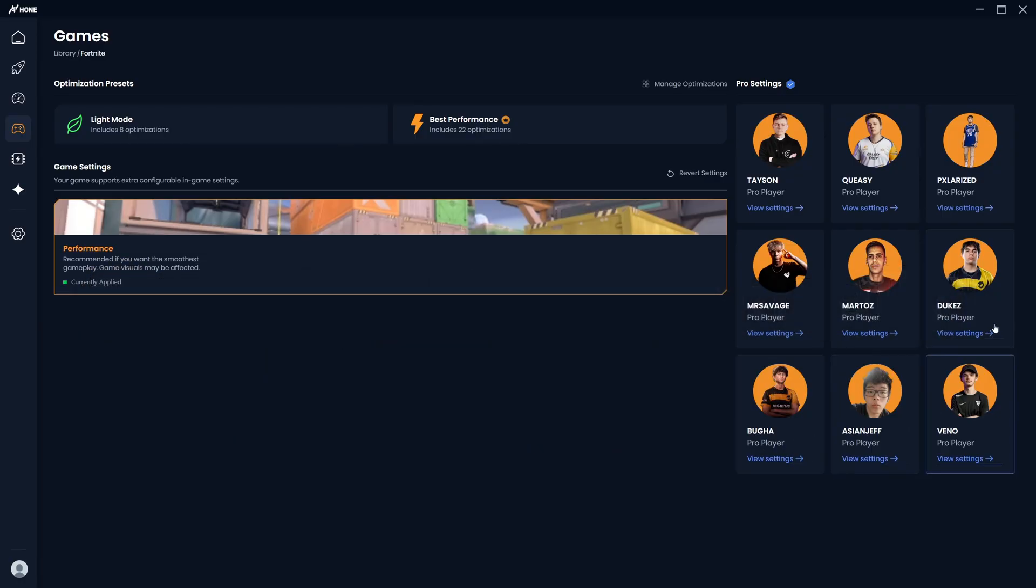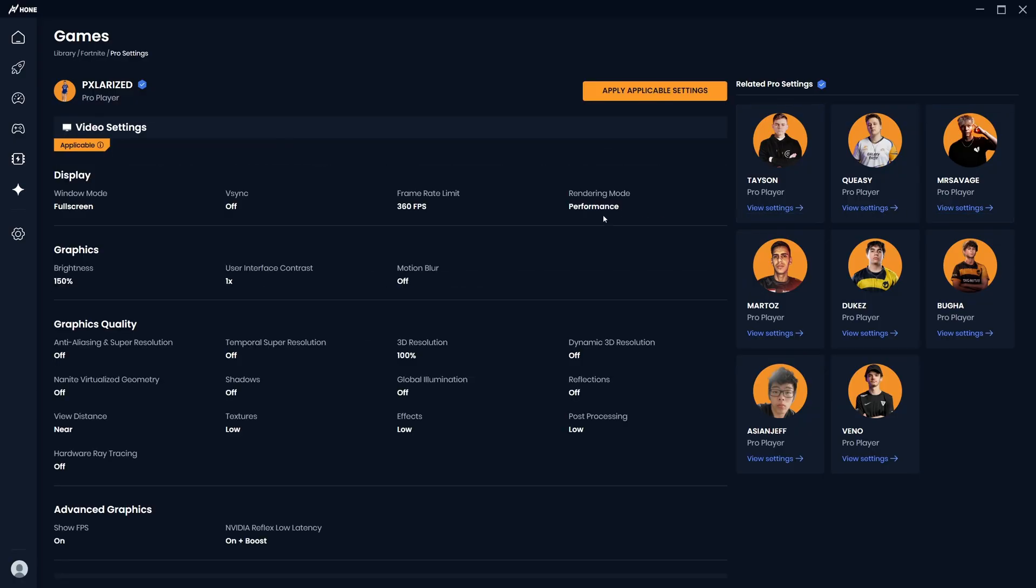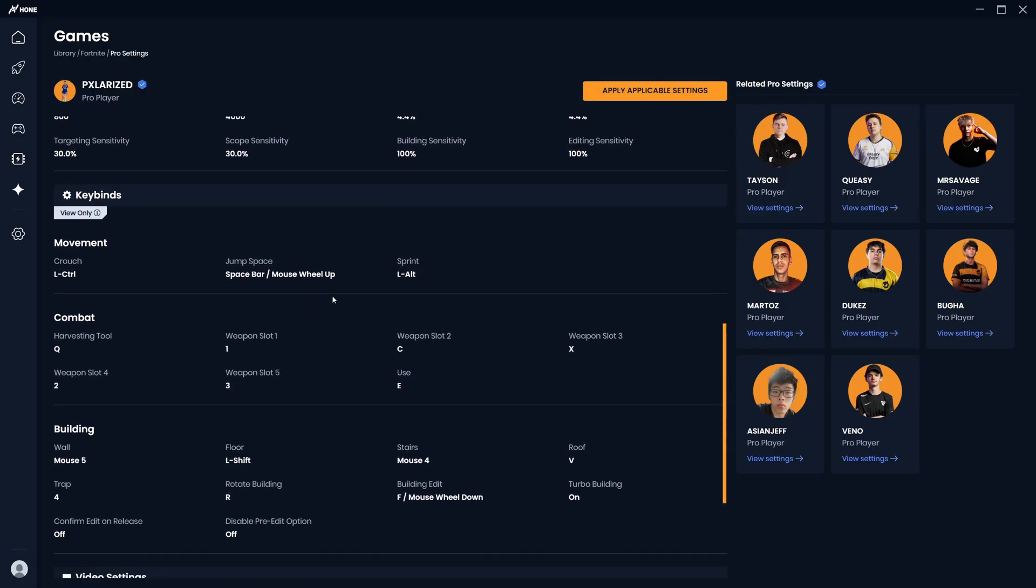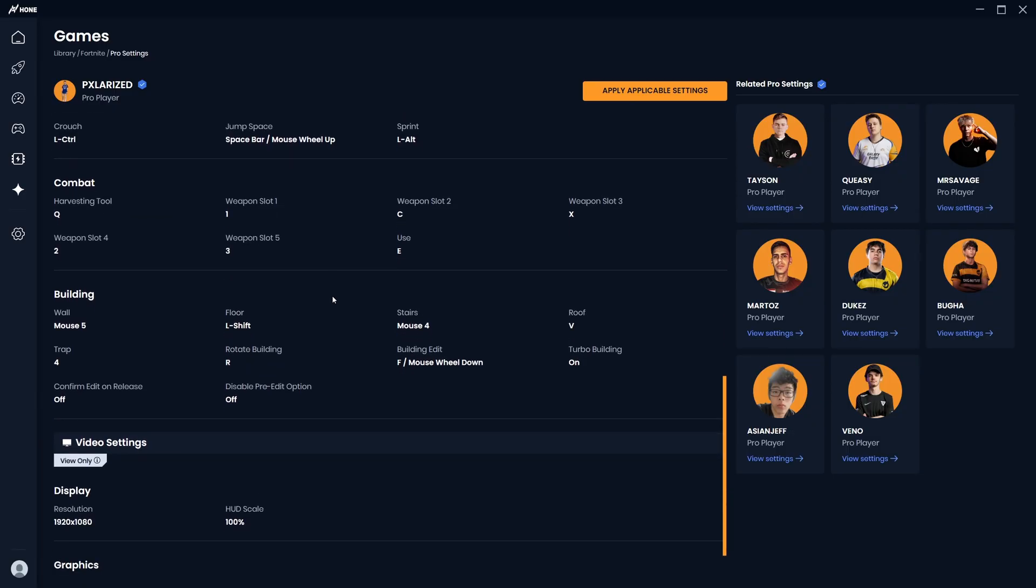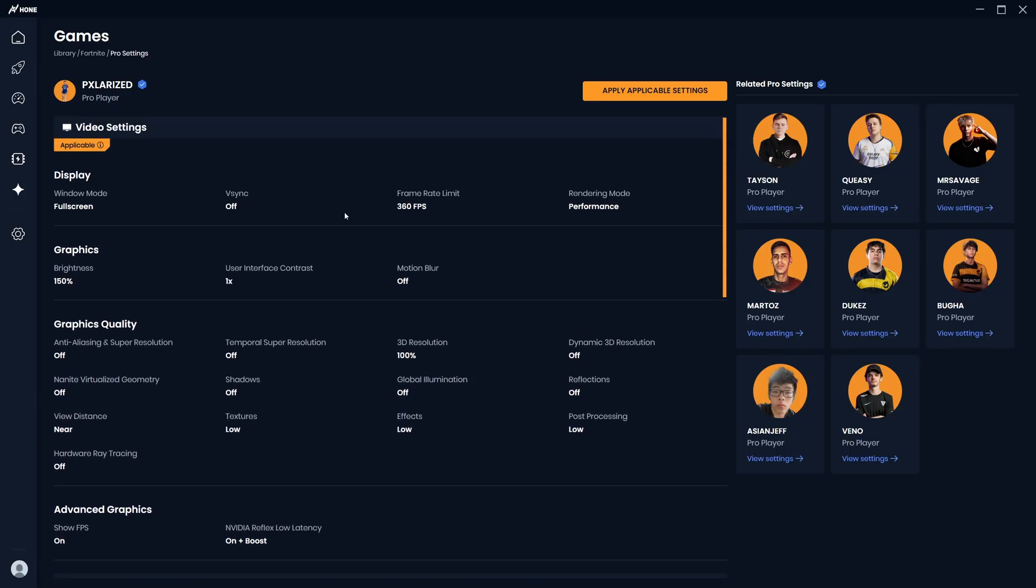On the right, you'll also see any settings that pro players are using. If you click on the pro, you can see their visual settings and apply them. And if you scroll down, you can also see their keybinds and mouse sensitivity. However, when applying the pro settings, this won't change your sensitivity or keybinds. You'll have to do this all manually.